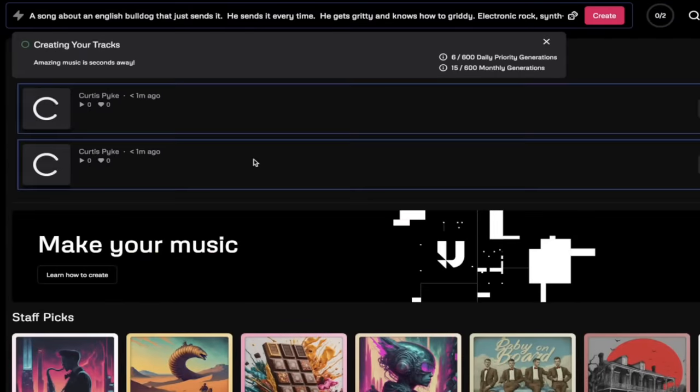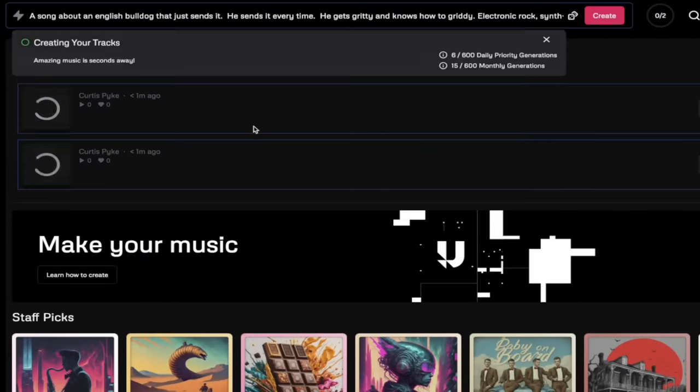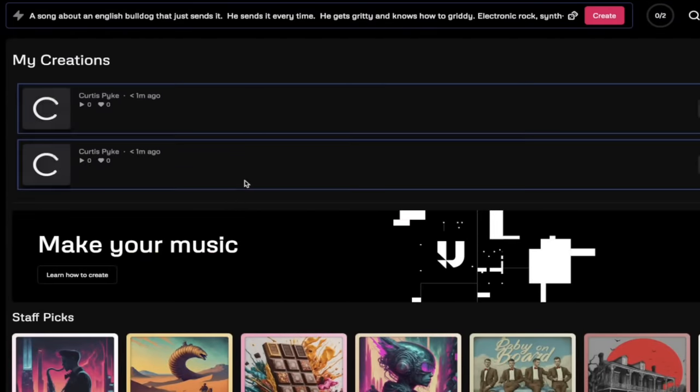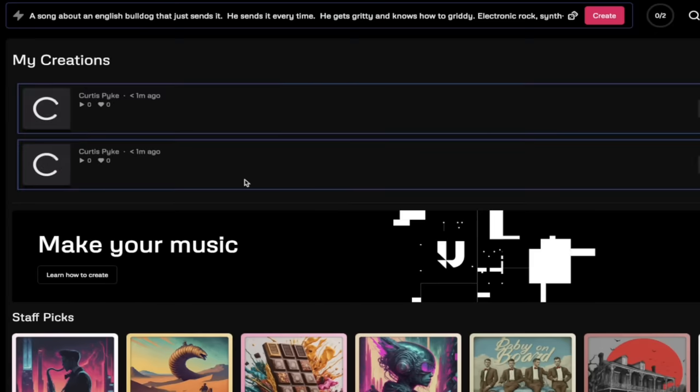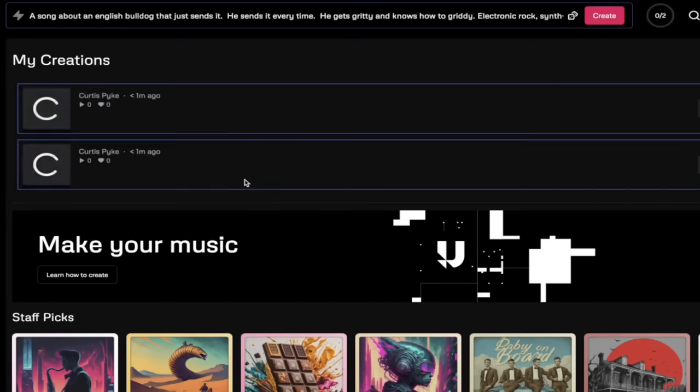It's going to cook two options for you. Here you see the top one, the bottom one. It's going pretty fast right now. I'll come back when this is done and show you how to turn these into full songs.